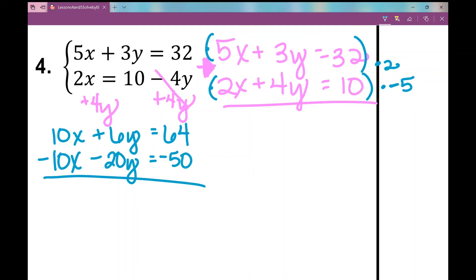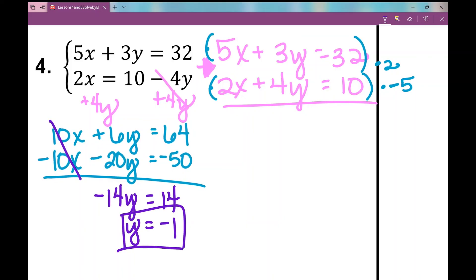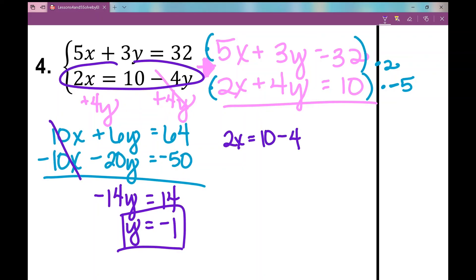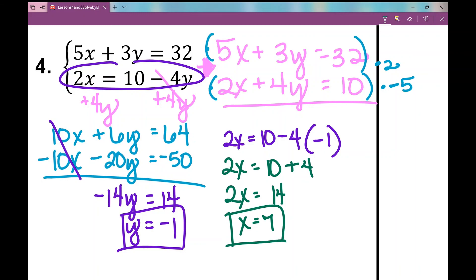Solving using elimination, the x variables cancel out. 6y minus 20y is negative 14y, and 64 minus 50 is positive 14. Dividing both sides by negative 14, I get y equals negative 1. Substituting back into the original second equation: 2x equals 10 minus 4 times negative 1, so 2x equals 10 plus 4, which is 14. Dividing by 2 gives x equals 7. Written as an ordered pair, the solution is (7, −1).